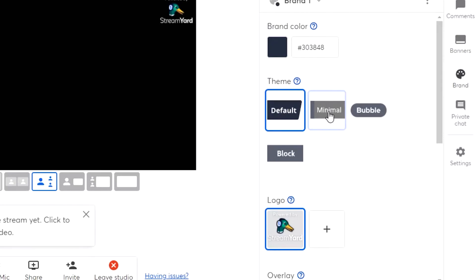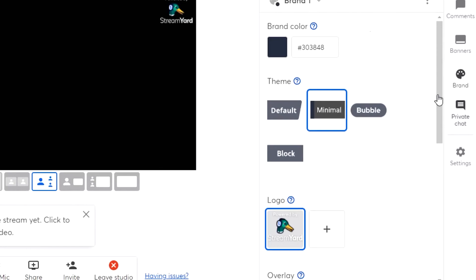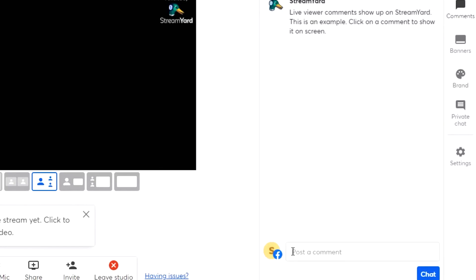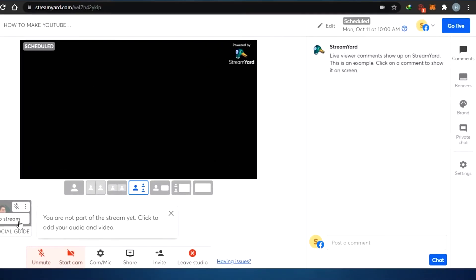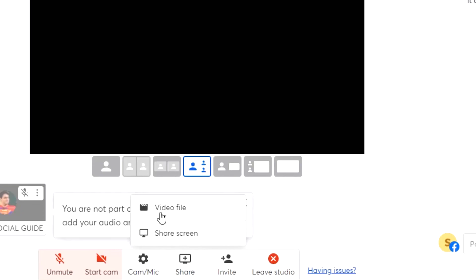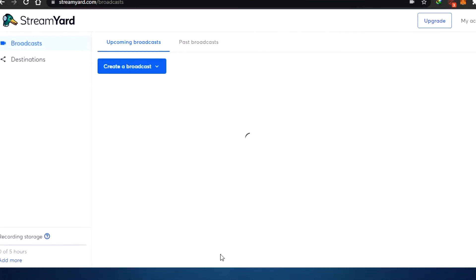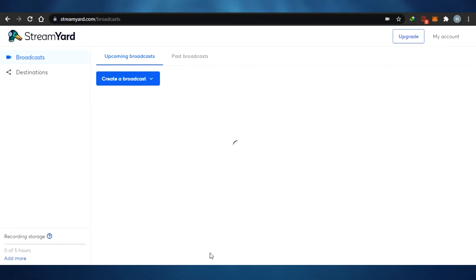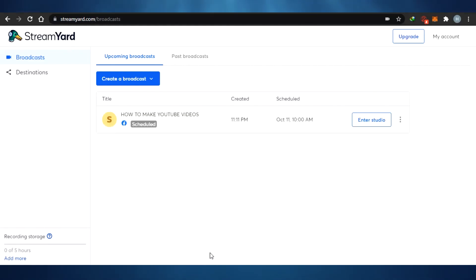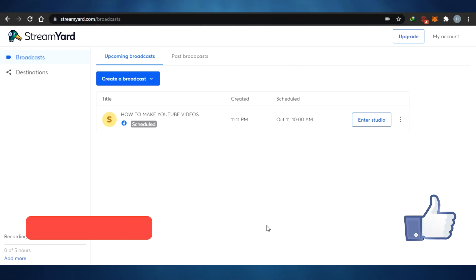I can change the branding right here, and I'll be able to see comments running through. If I want to share the screen, I simply click Share and can share a video file or a screen. If I want to invite somebody, I simply click Invite. This is how StreamYard works — super easy and super professional. It makes your live streams possible the way professionals do it. This is how you go live on Facebook with StreamYard.